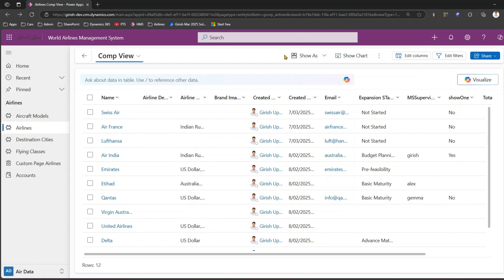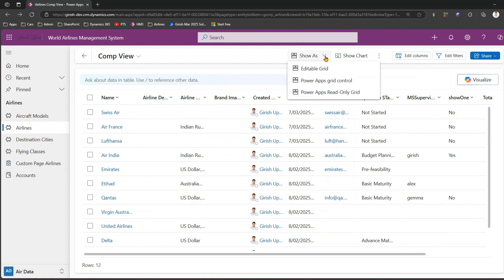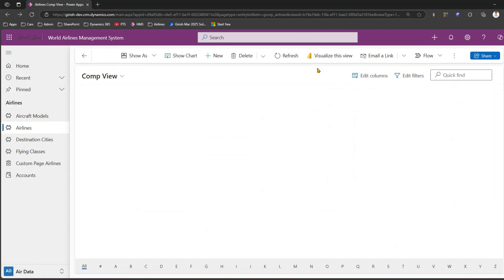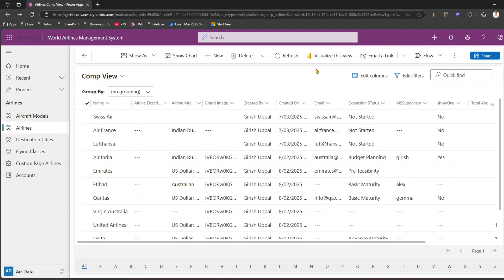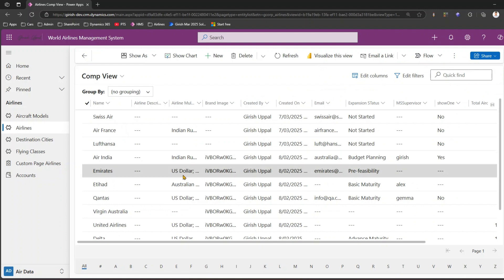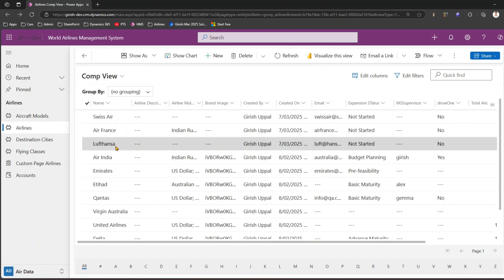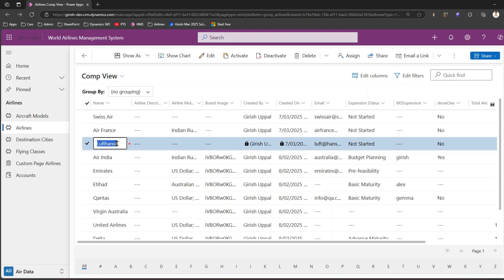You can click on 'Show As' and click on 'Editable Grid'. In the editable grid you have an option to make changes directly. I'll just click over here and type in the item.